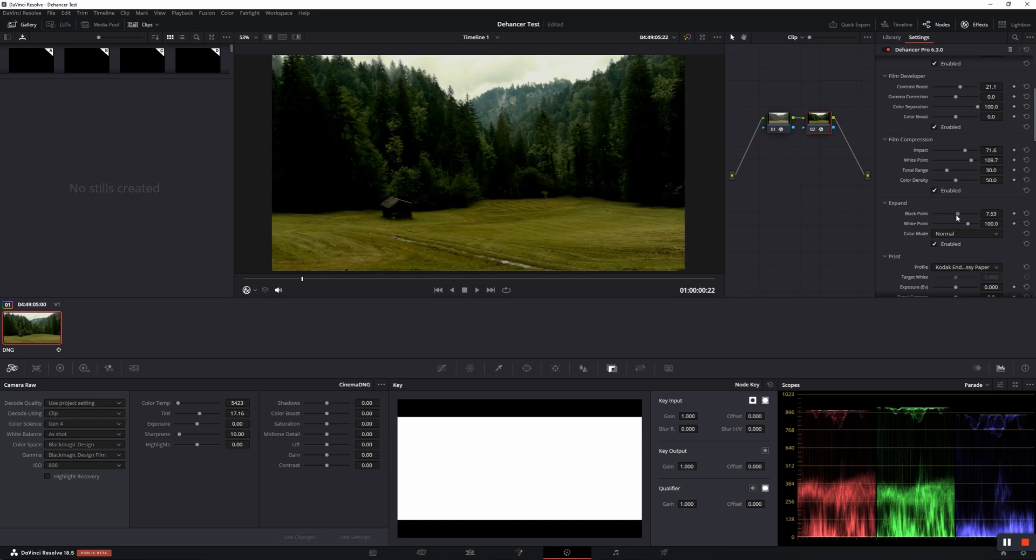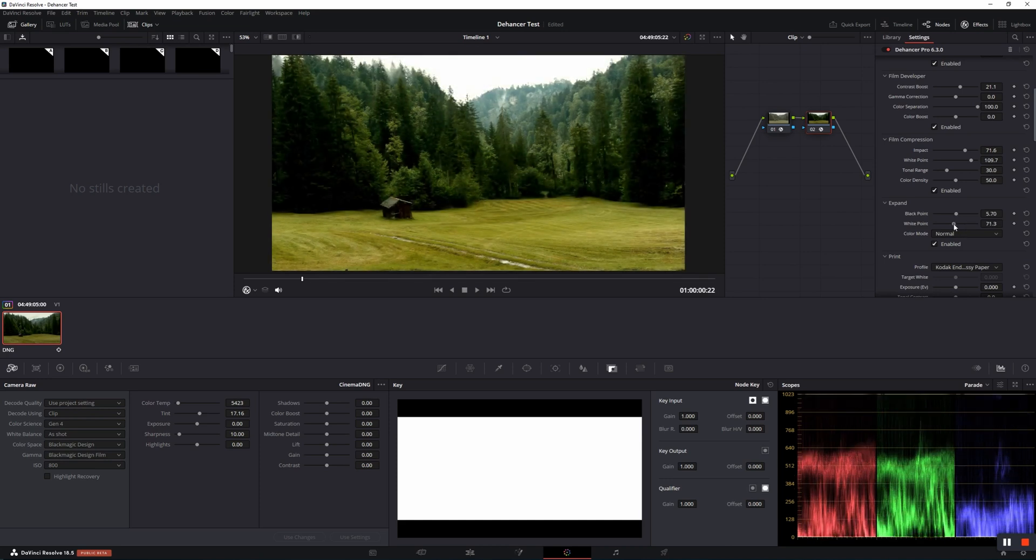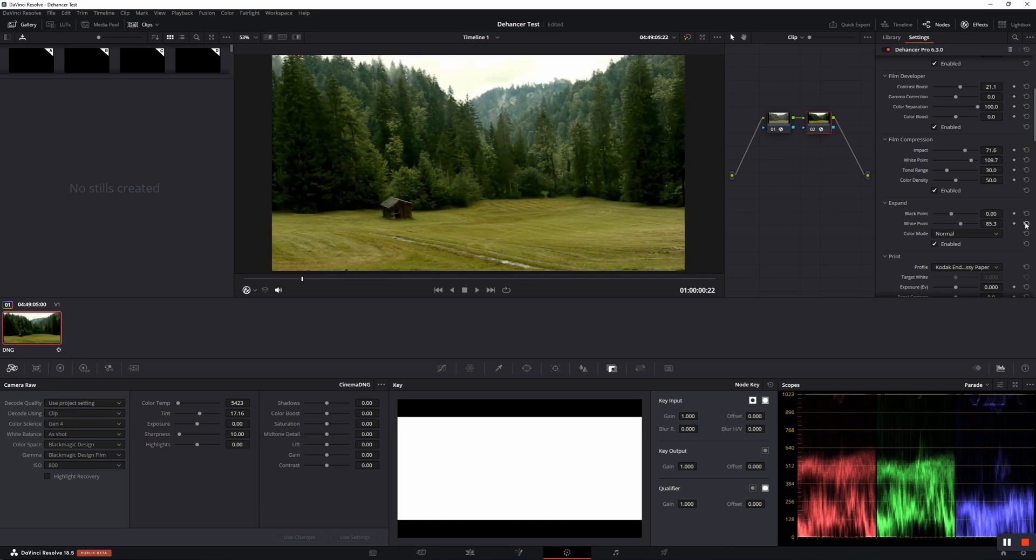In the Expand section, you can fix the white or black point of the footage.